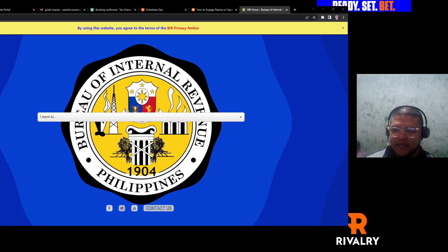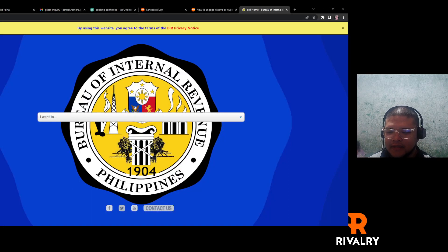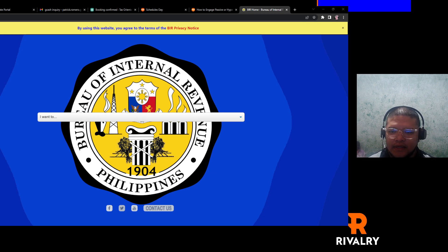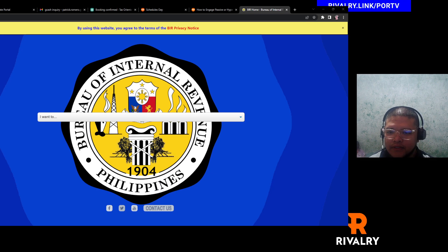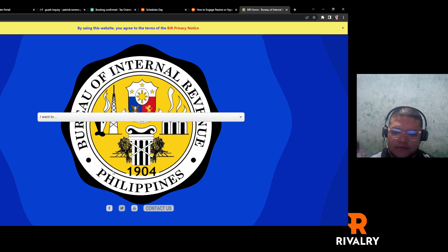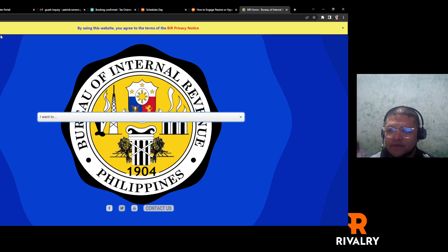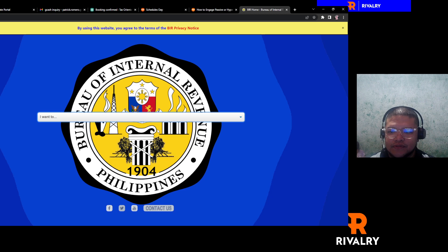Hello, welcome to my channel. My name is Patrick, Patrick Romero TV. Today I will show you how you can get your e-certificate from BIR.